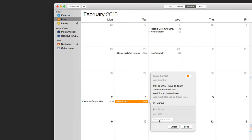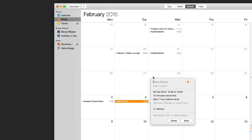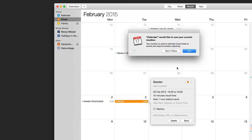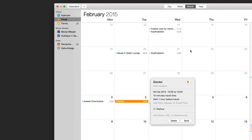You can set a URL or add an attachment. If you need a special form or document for that date, just attach it here to your event. You can also give your event a name — for example, 'Doctor'.